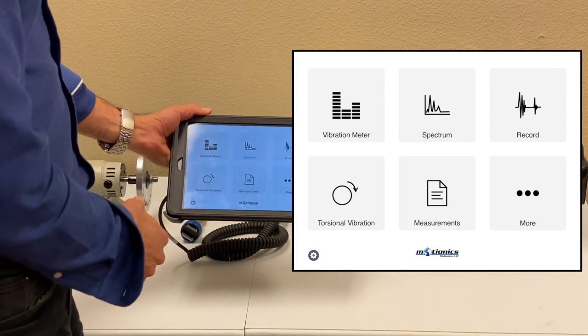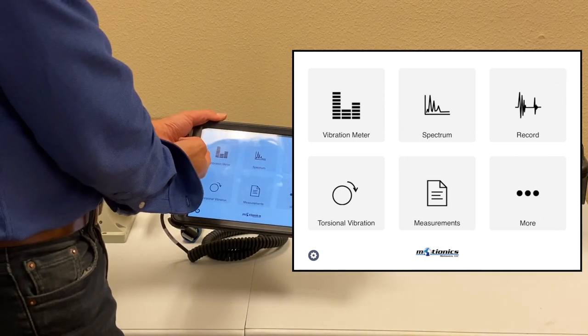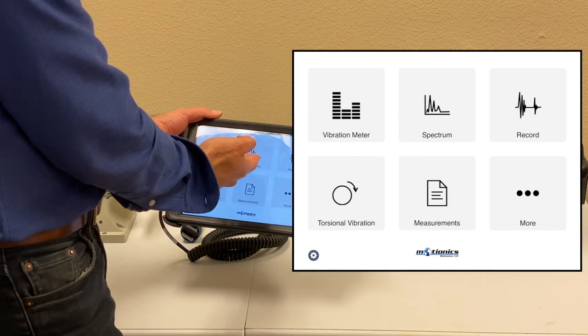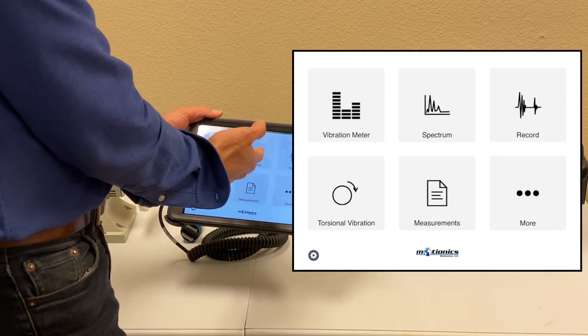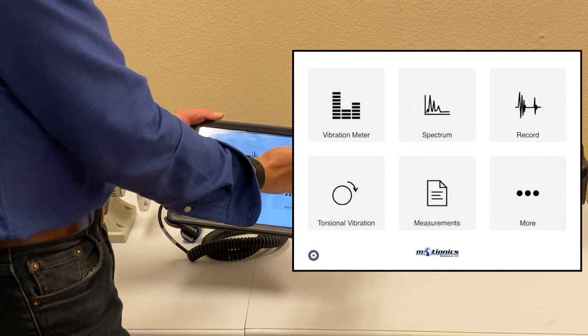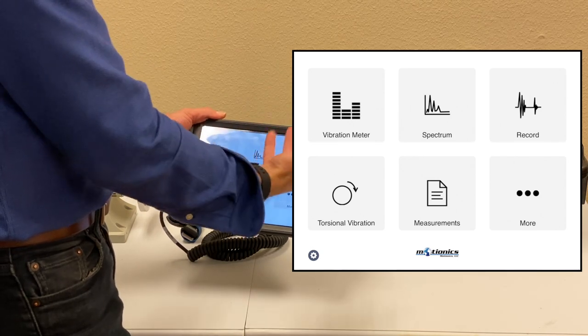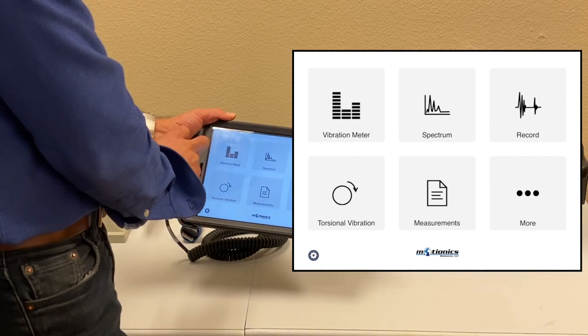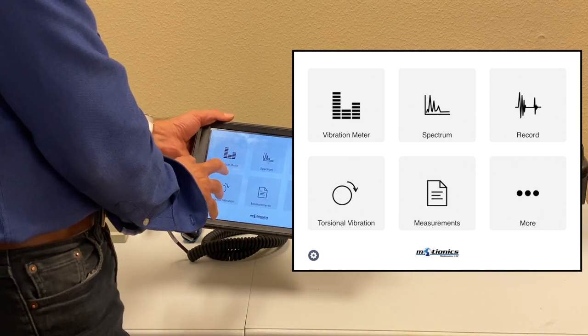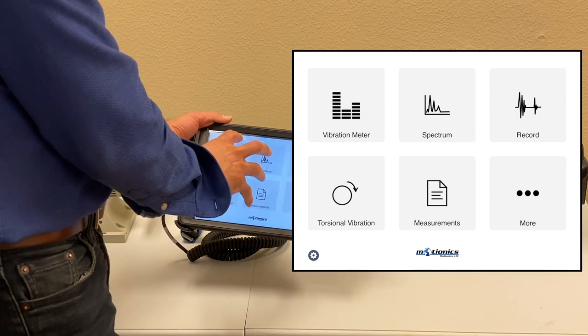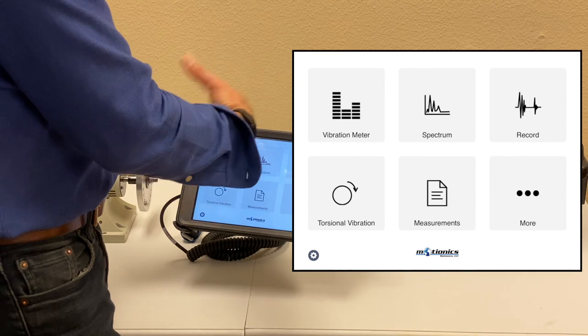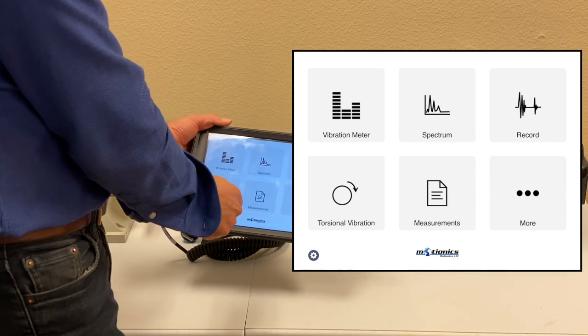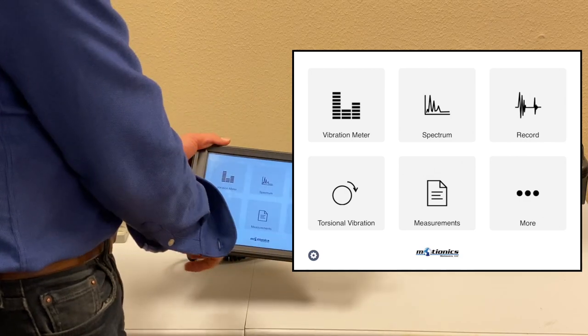In the main screen, we have vibration meter, spectrum, and time waveform viewer in real time. The recording feature allows you to record that product and save it or export it for future analysis. There's torsional vibration that I'm not going to go through. The measurement database allows you to record and save everything and come back later to analyze that data. And a few other settings.